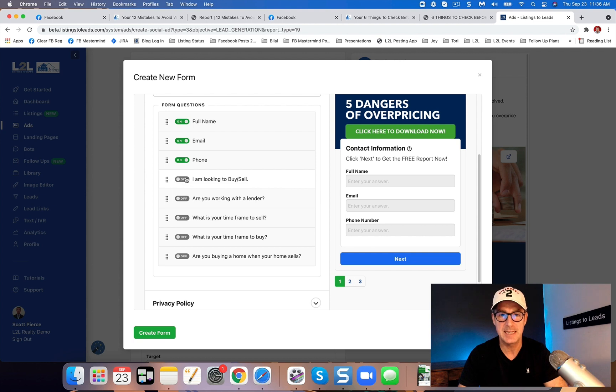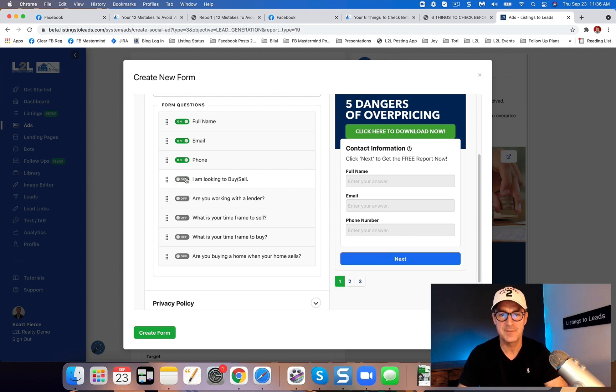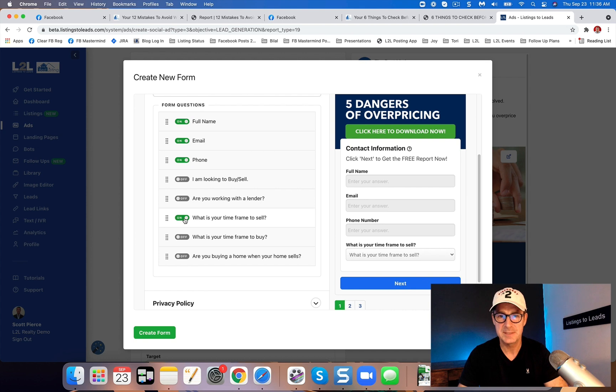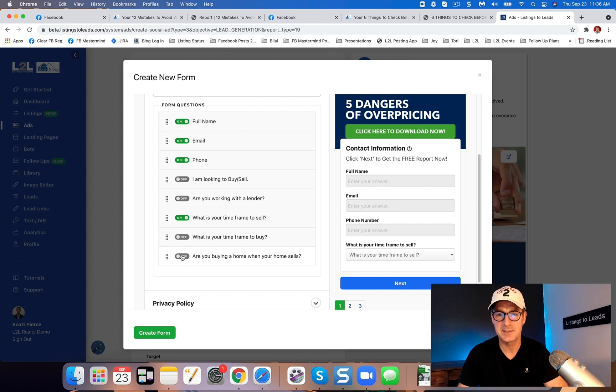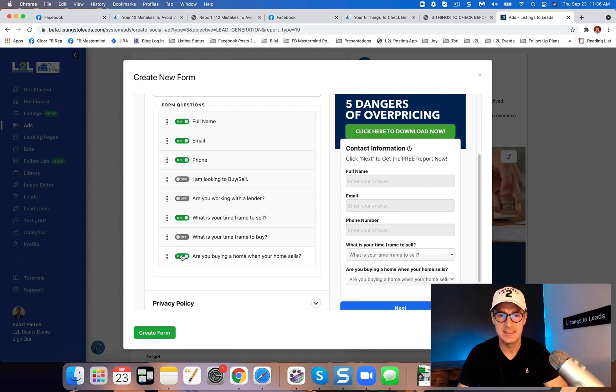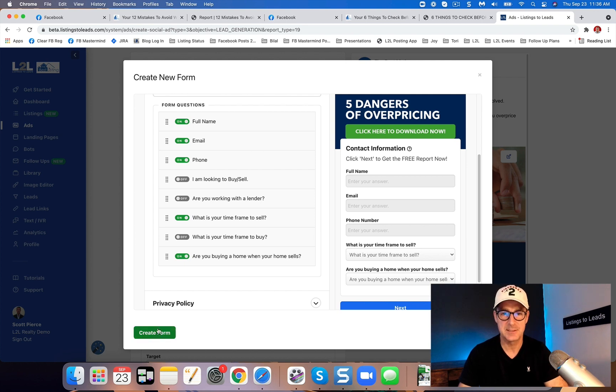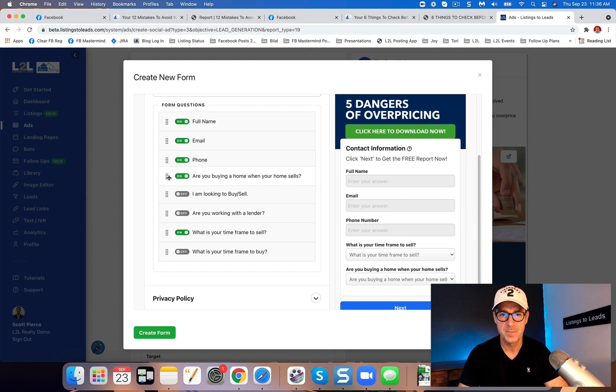So with that being said, if I go to, I'm looking at, this is for sellers, right? Five dangers of overpricing your home. So I might just do, what's your timeframe to sell? Right. And maybe that's all I do. At most, I may also add in, are you buying a home when your home sells? Right, maybe ask that. So let's just say I'm going to do those two questions and I can even reorder these.